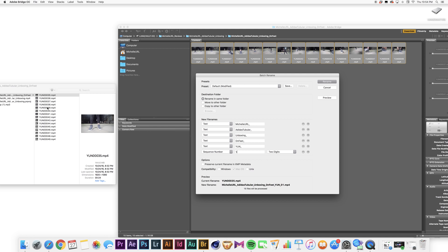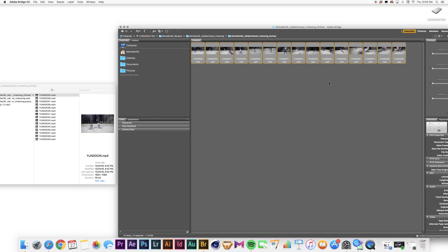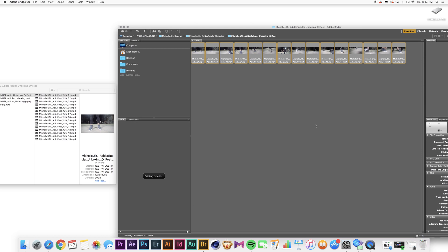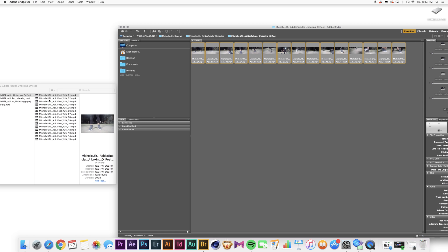So I'm going to do two digits, so one, two digits, and click Rename. Boom! So as you can see, it batch renamed all these files at one time in Adobe Bridge. And then boom.